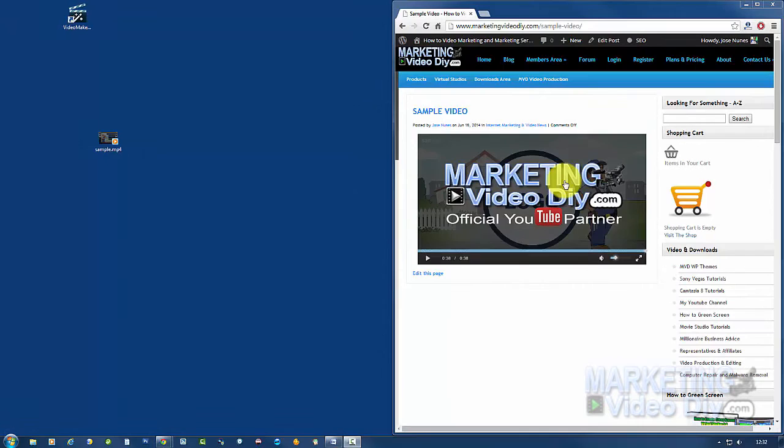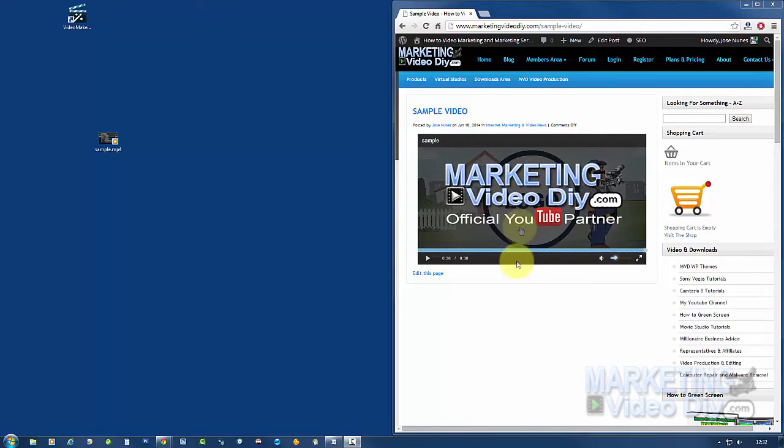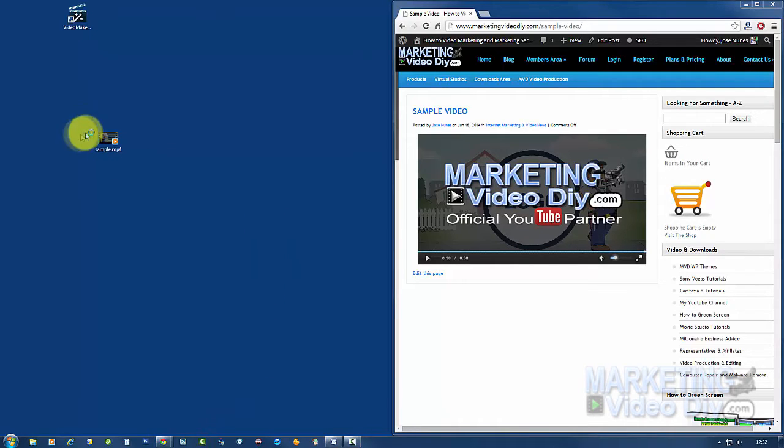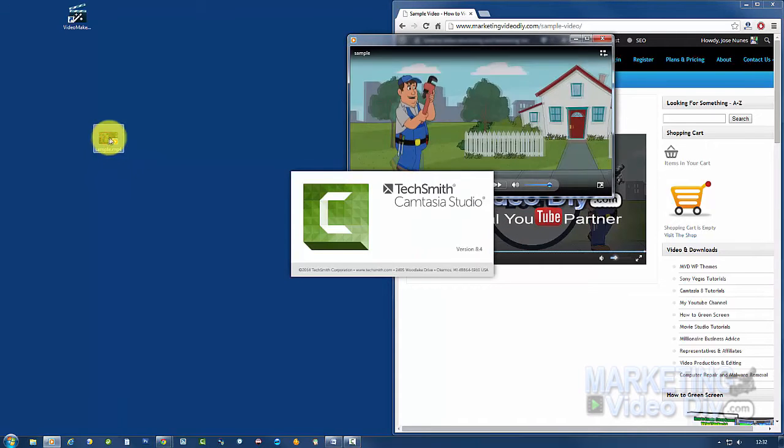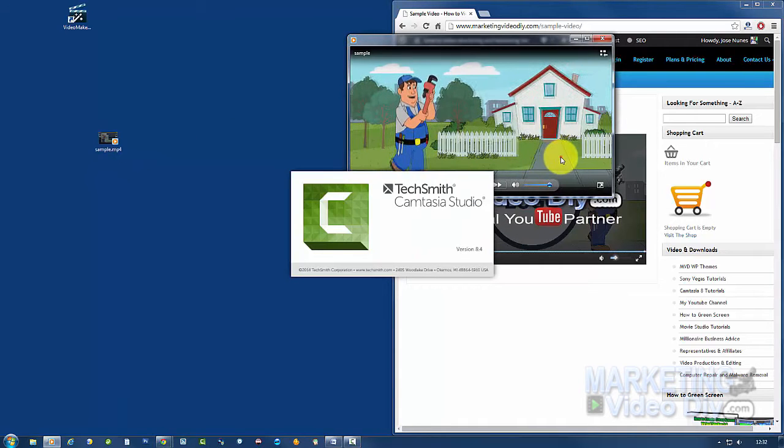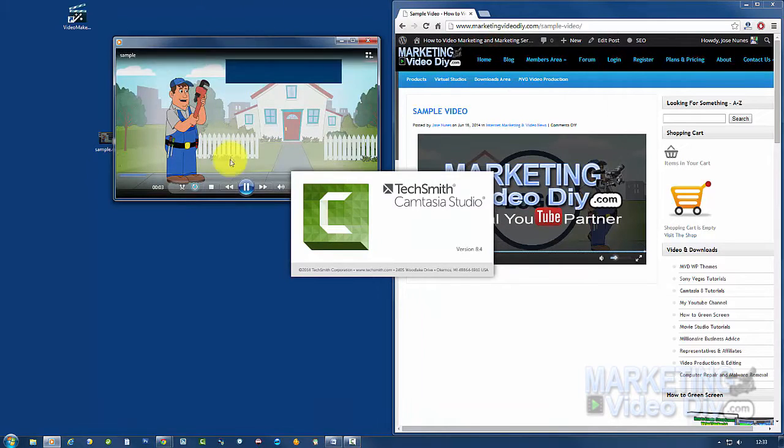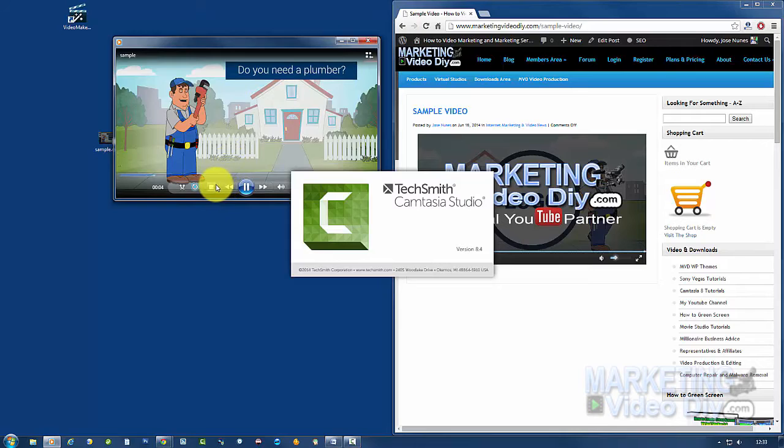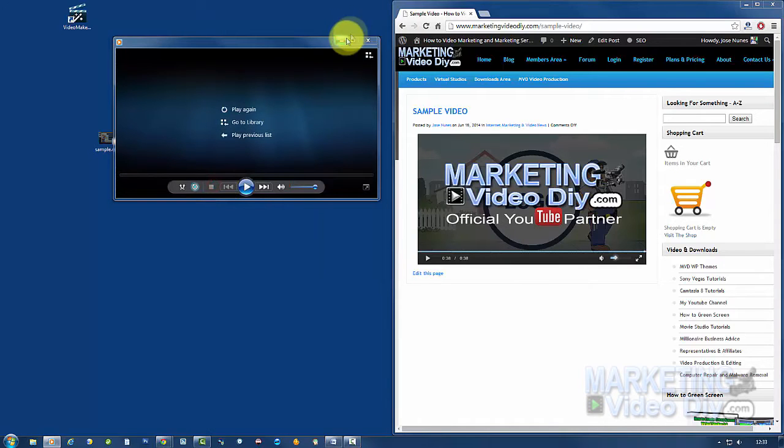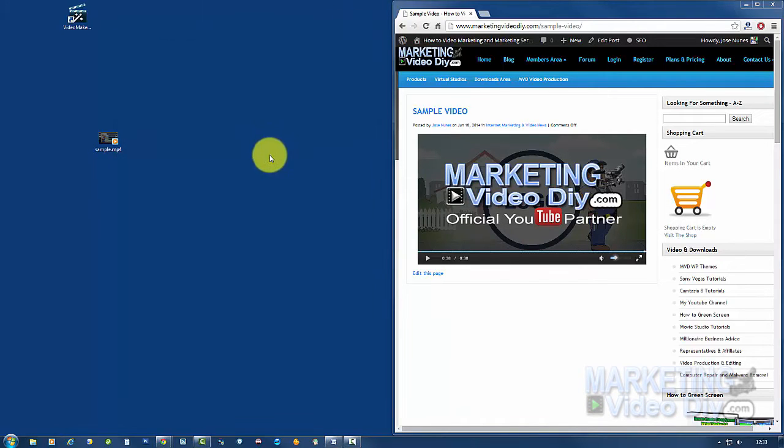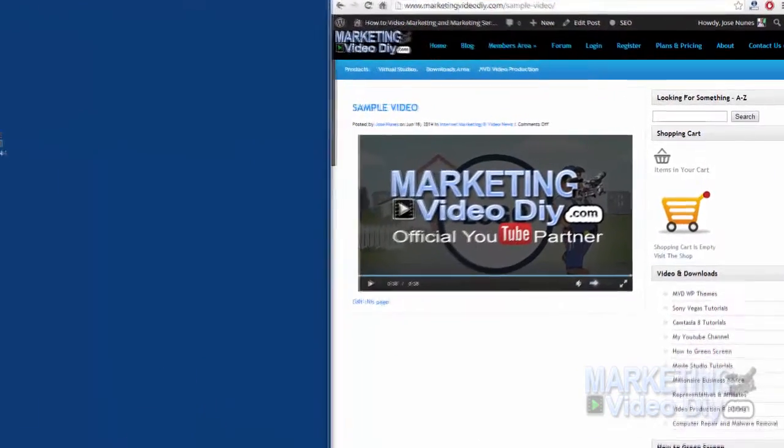As you can see, this is the video we uploaded in the previous video, still there on the website. Now we're going to open Camtasia, and here is the video that we created - the simple video.